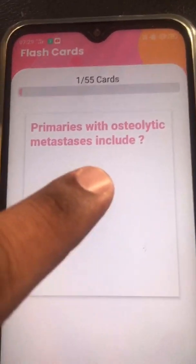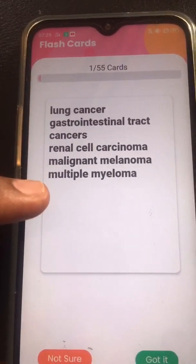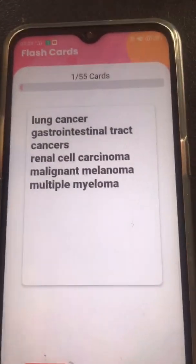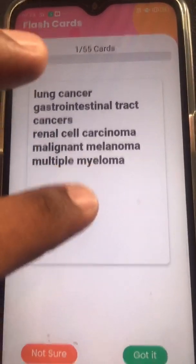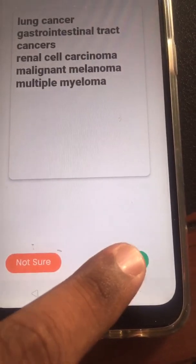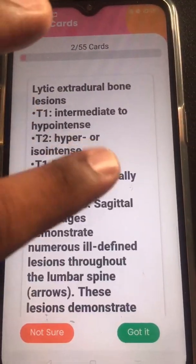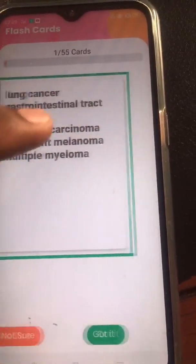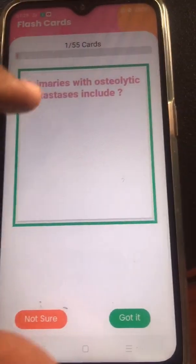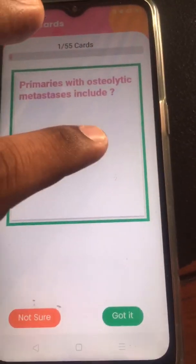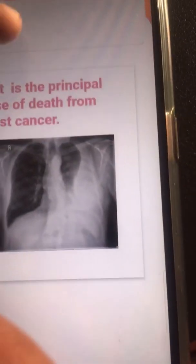You have a question about primaries with osteolytic metastasis, then you have the list of things you need to remember — which cancers lead to osteolytic metastasis. If you are very sure about this answer, you can click 'Got it.' Once you say 'Got it,' it gets a colored circle around it and you move on to the next question.